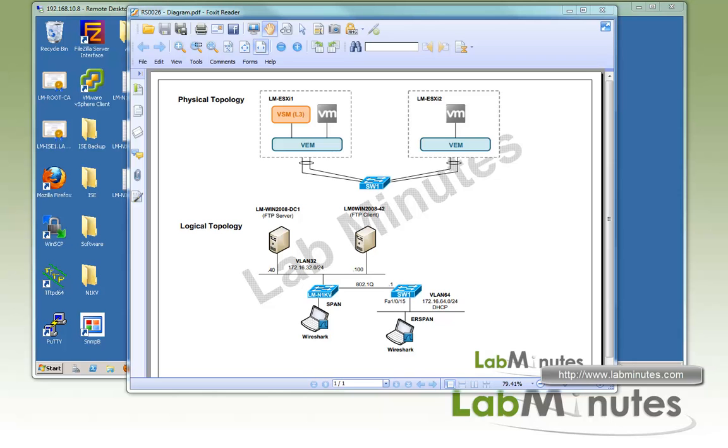Encapsulated Remote Switchport Analyzer, or ERSpan, allows packets to be replicated and transported across multiple layer 3 hops for capture using GRE encapsulation. This is only available on certain Cisco switches models, including Cisco Nexus 1KV.